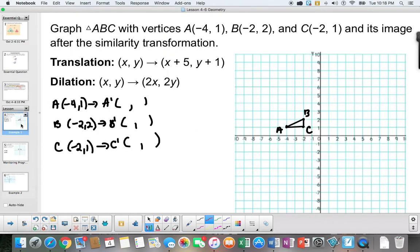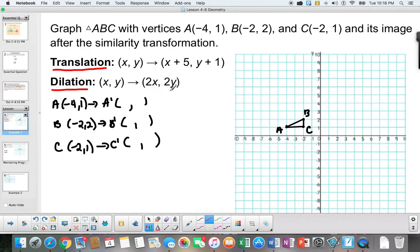Let's take a look at a problem where we use similarity transformations. In this case, we're using a translation and a dilation. As long as we use a combination of those kinds of similarity transformations, it is called a similarity transformation.